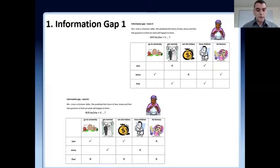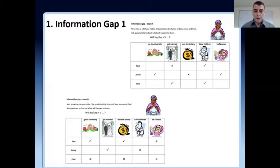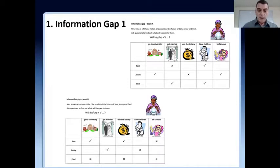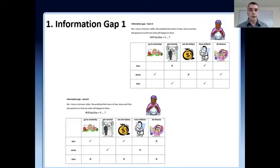The first one is called information gap. There are a couple of types of information gap activities. In this first type, students work in pairs and each student has a different half of a set of information. They have to ask each other and answer each other for their missing details so that each student can build the whole picture.